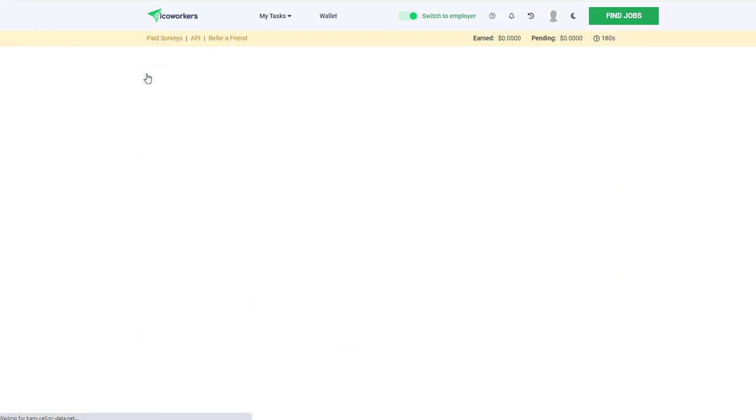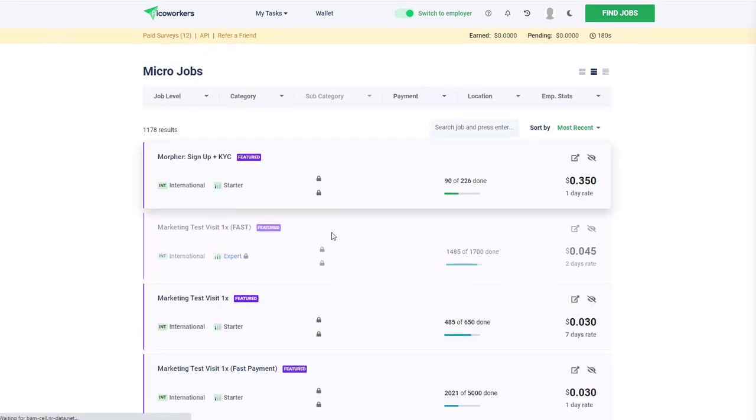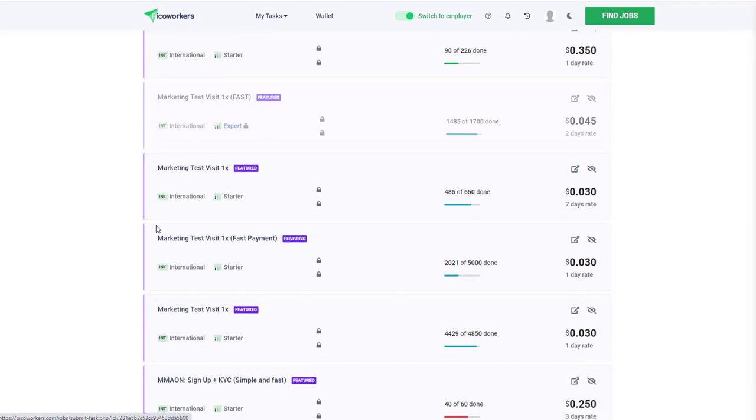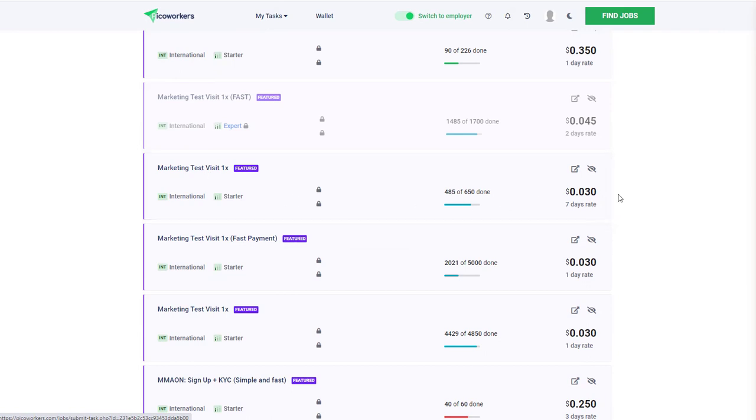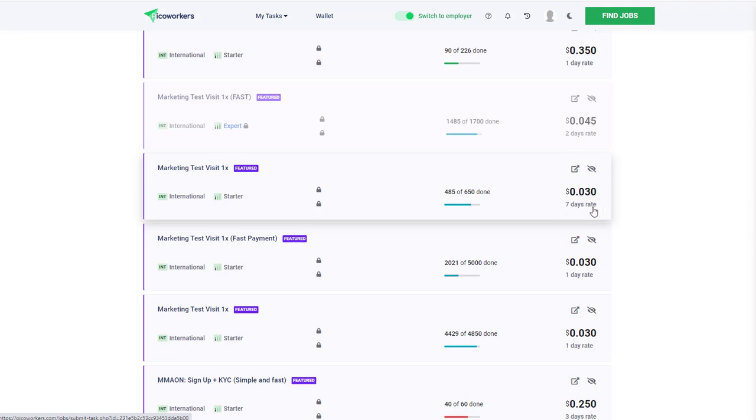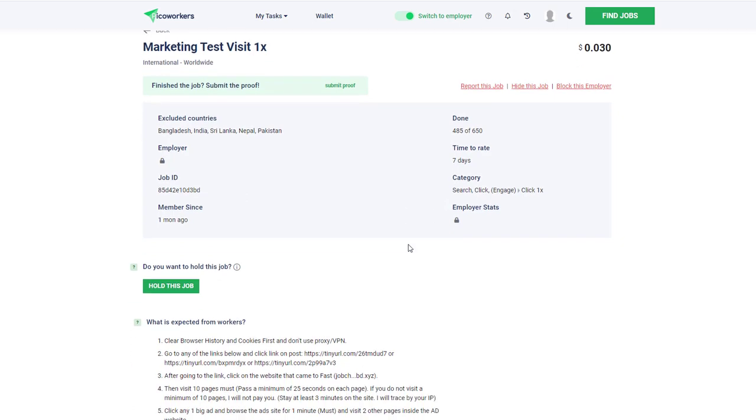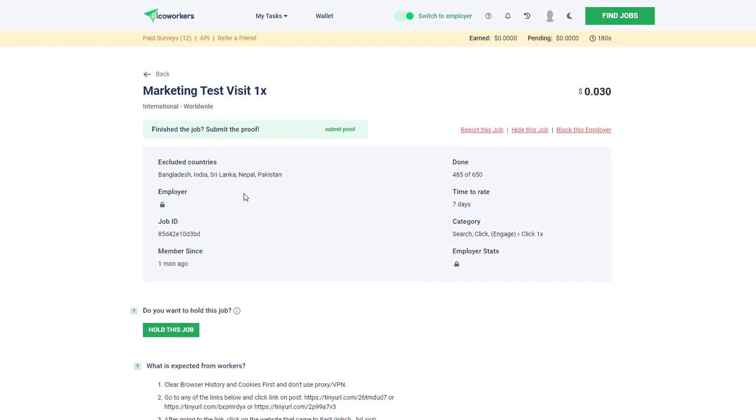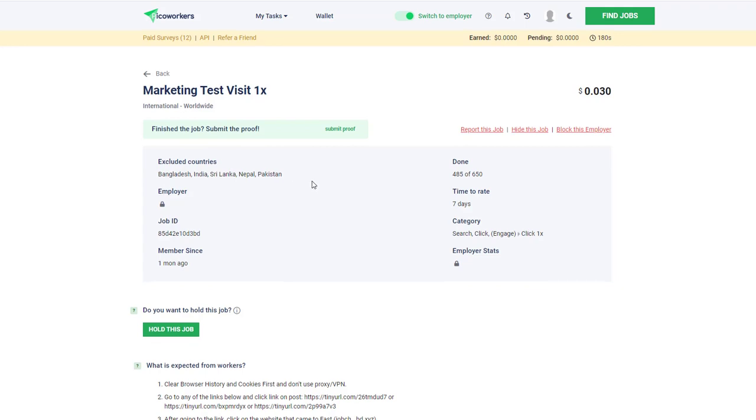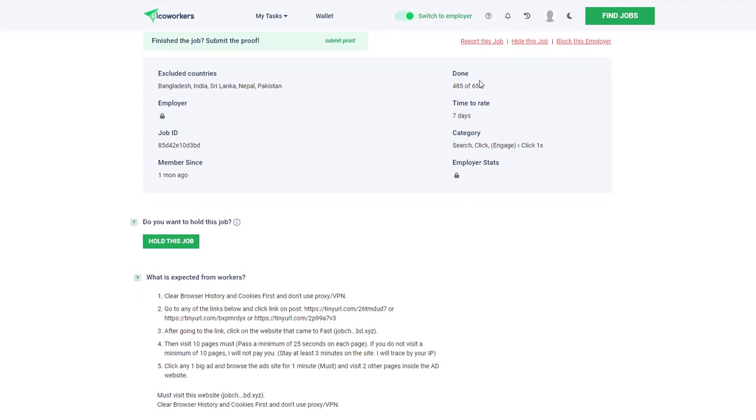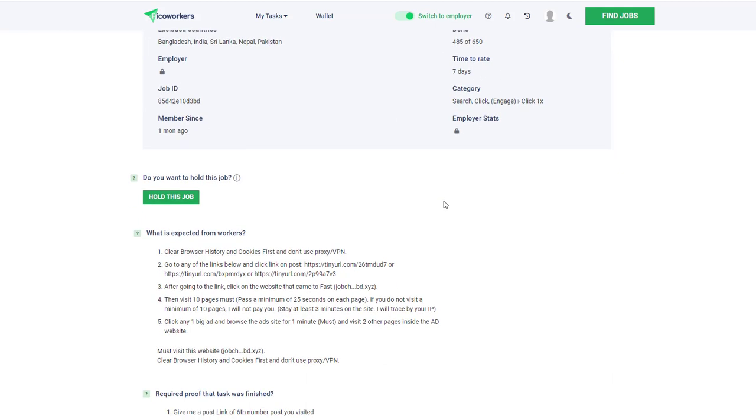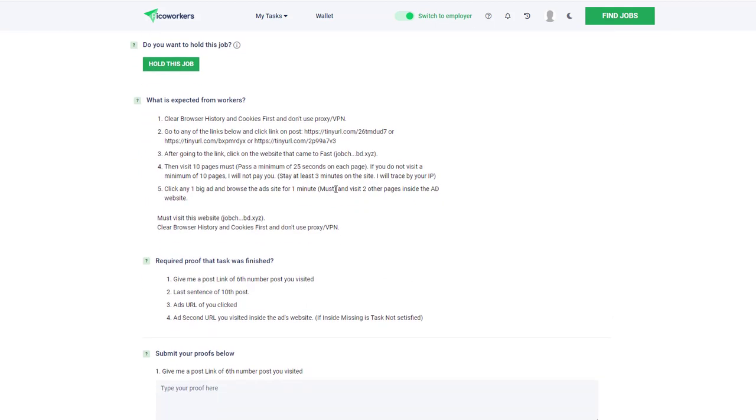Look at this next one - this marketing test visit is only going to be three cents for your time. It's a seven day rate, which means it's going to take seven days for them to come back and verify whether you've done it. Excluding countries like Bangladesh, India, Sri Lanka, Nepal, Pakistan - 485 out of 650 done, which means how many people have actually completed the task.